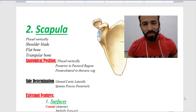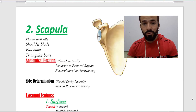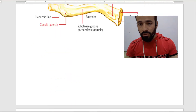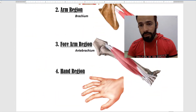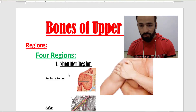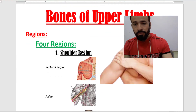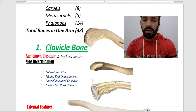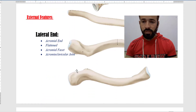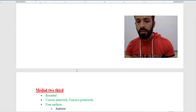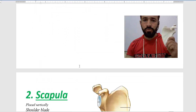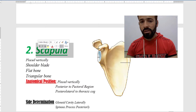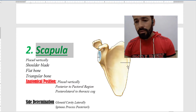Hello, my dear friends, Assalamu Alaikum and welcome back. We are discussing the bones of the upper limb. If you watched the previous lecture, you saw we divided the upper limb into its regions and discussed the clavicle bone. Now we are going to discuss the second bone of the upper limb, which is called the scapula bone.